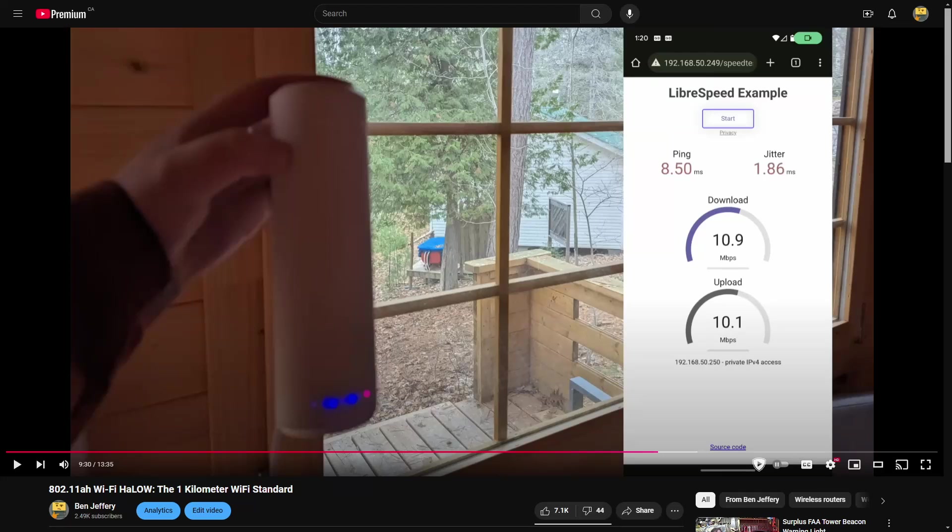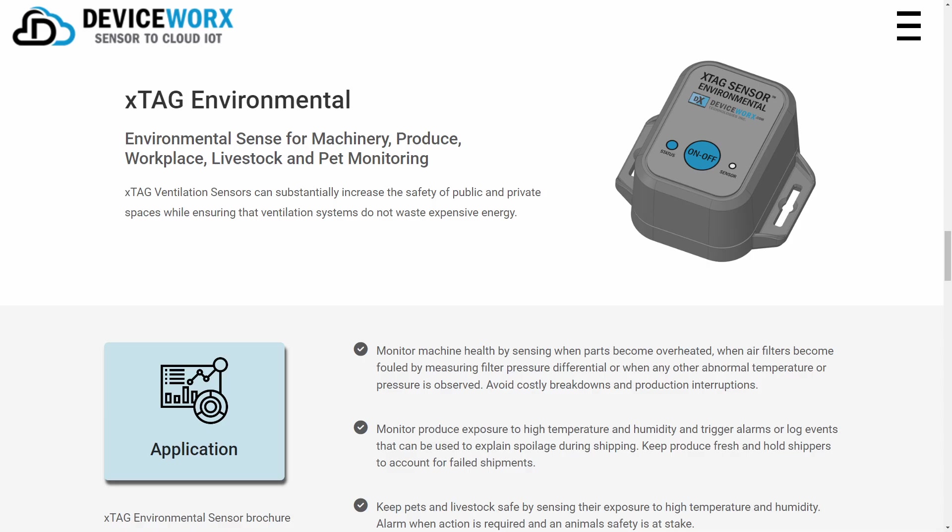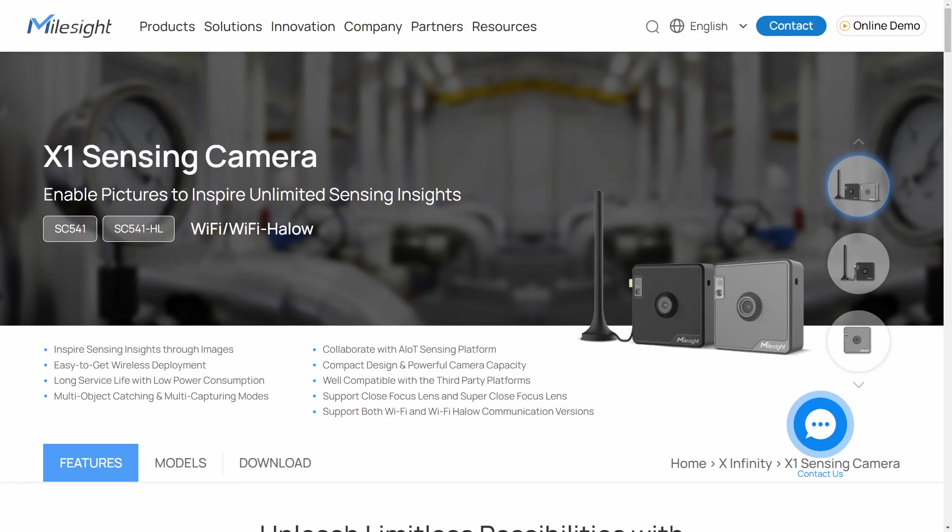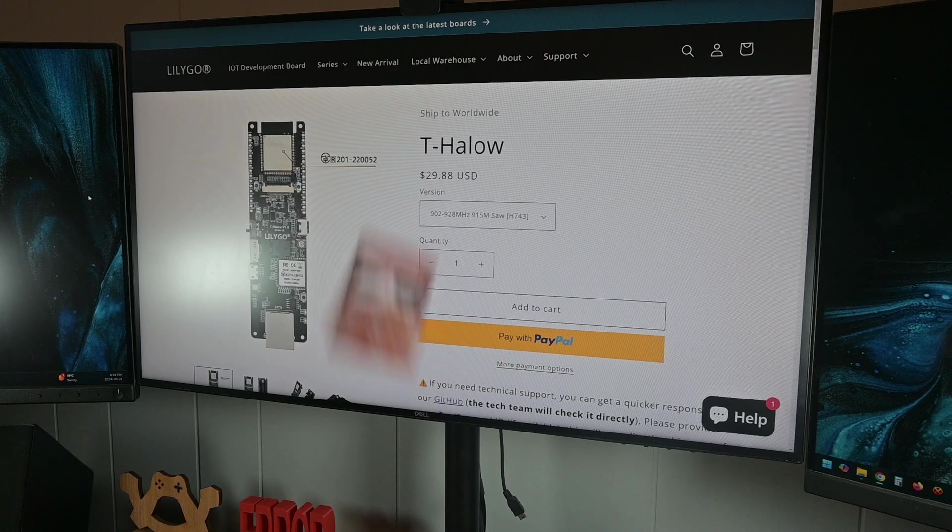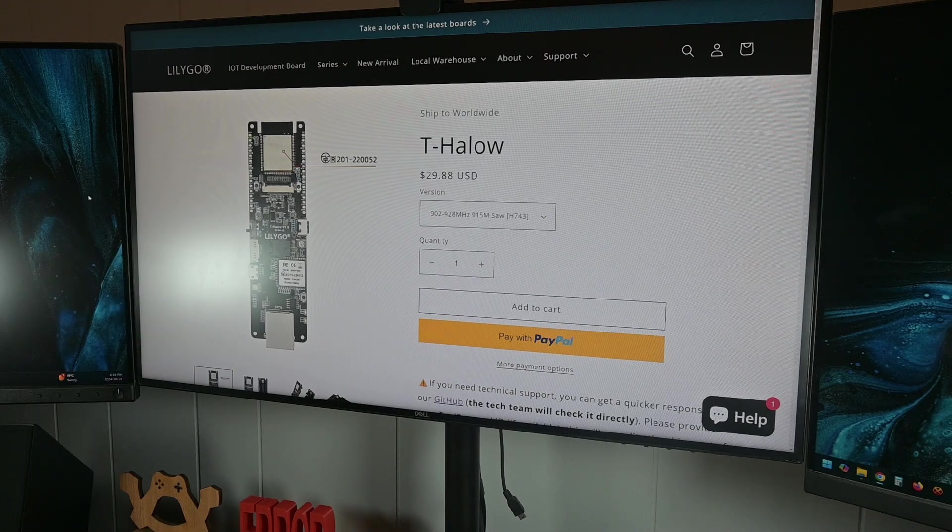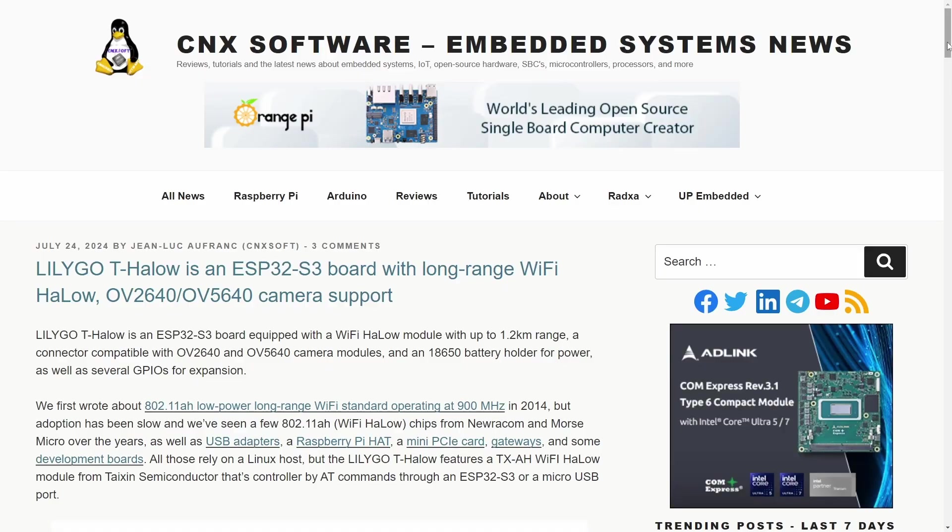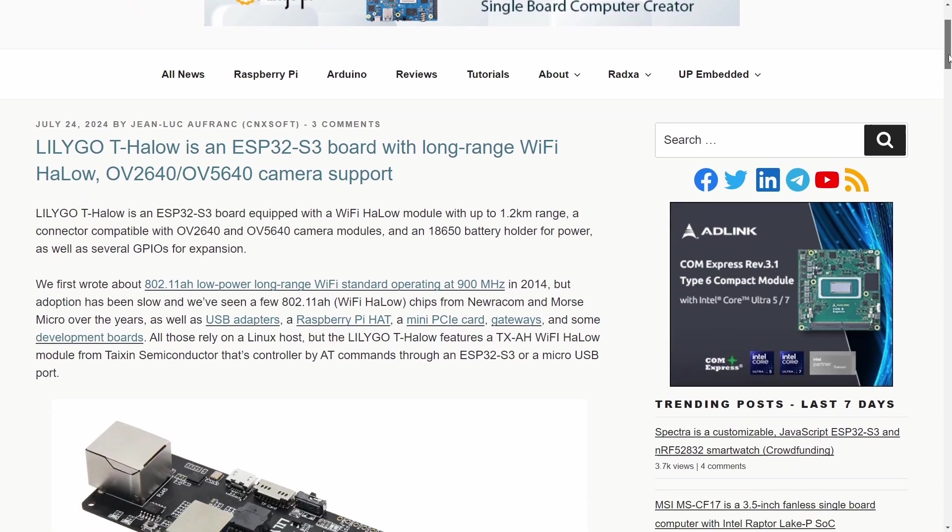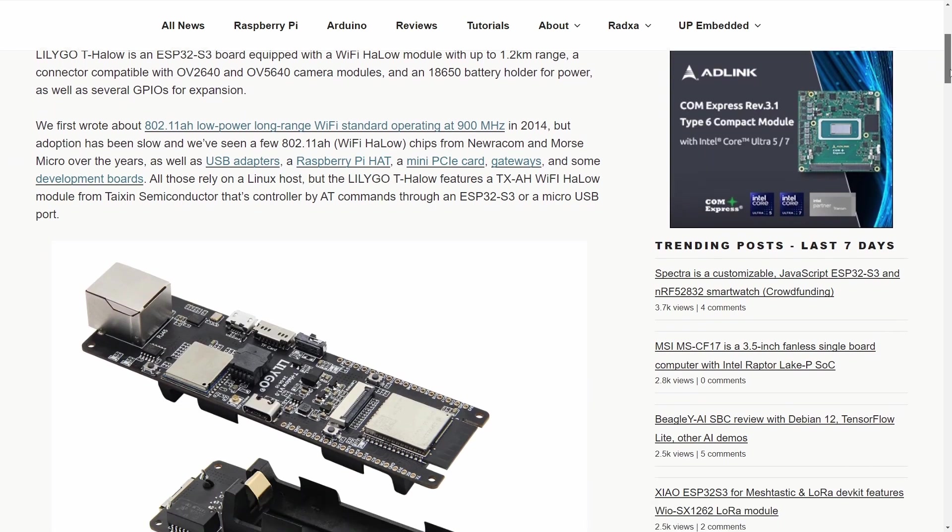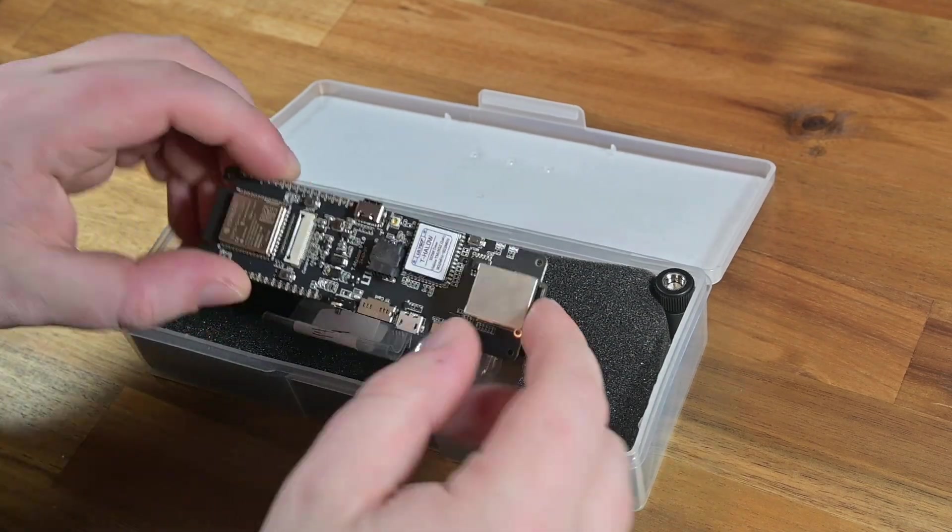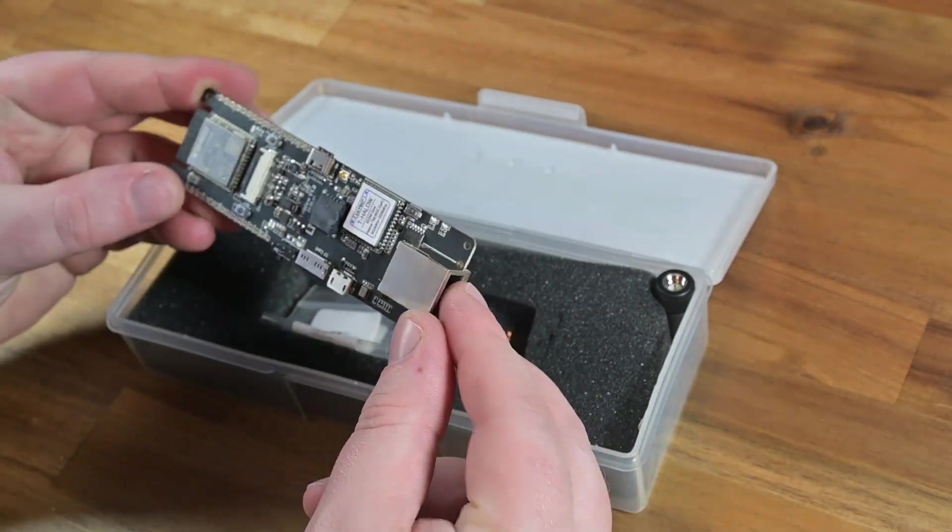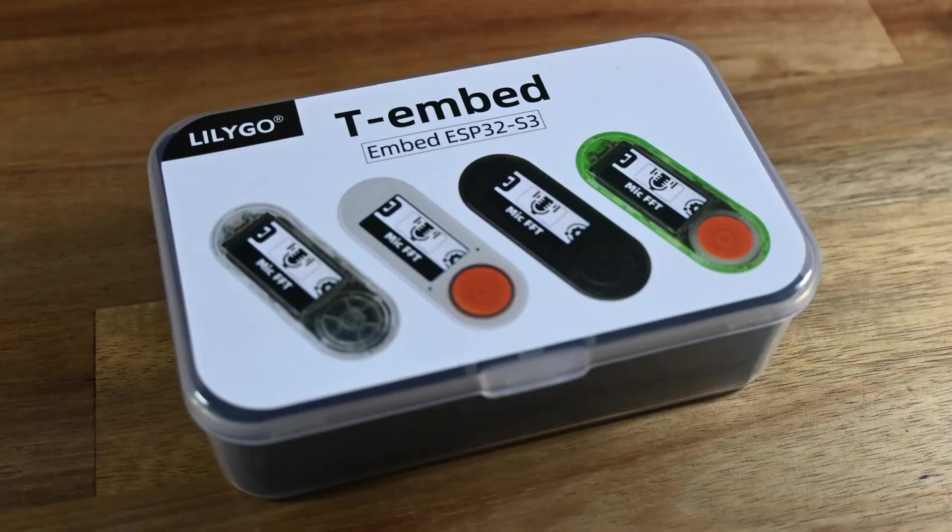Hey guys, since my last video on Wi-Fi Halow, I've been keeping an eye out for other interesting Halow products. About a month ago I nearly leaped out of my chair when I saw that LilyGo made an ESP32 development board with Wi-Fi Halow built in. But don't leap out of your chair and buy one just yet, let's go over what we have here.